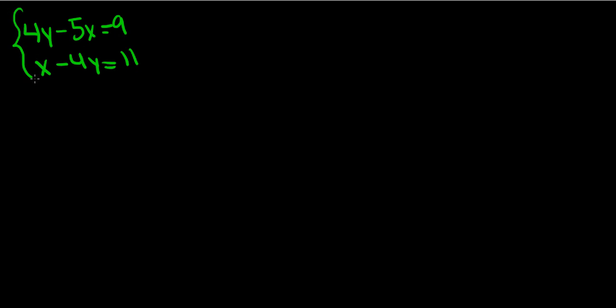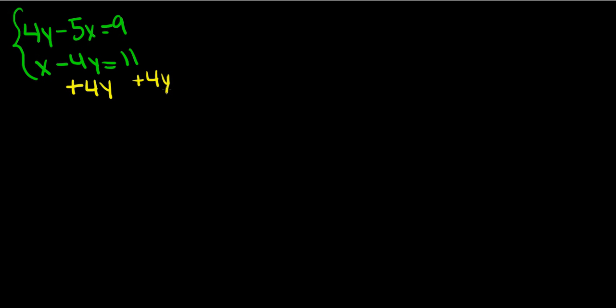We want to use substitution again to solve the first equation. So we have to isolate one of the variables in the second equation. Because x does not have a number next to it, it is going to be the easier variable to isolate. So we want to move y to the other side, so we're going to add 4y to both sides. When we add 4y to the left side, the 4y's cancel out, leaving us with x equals 11 plus 4y.